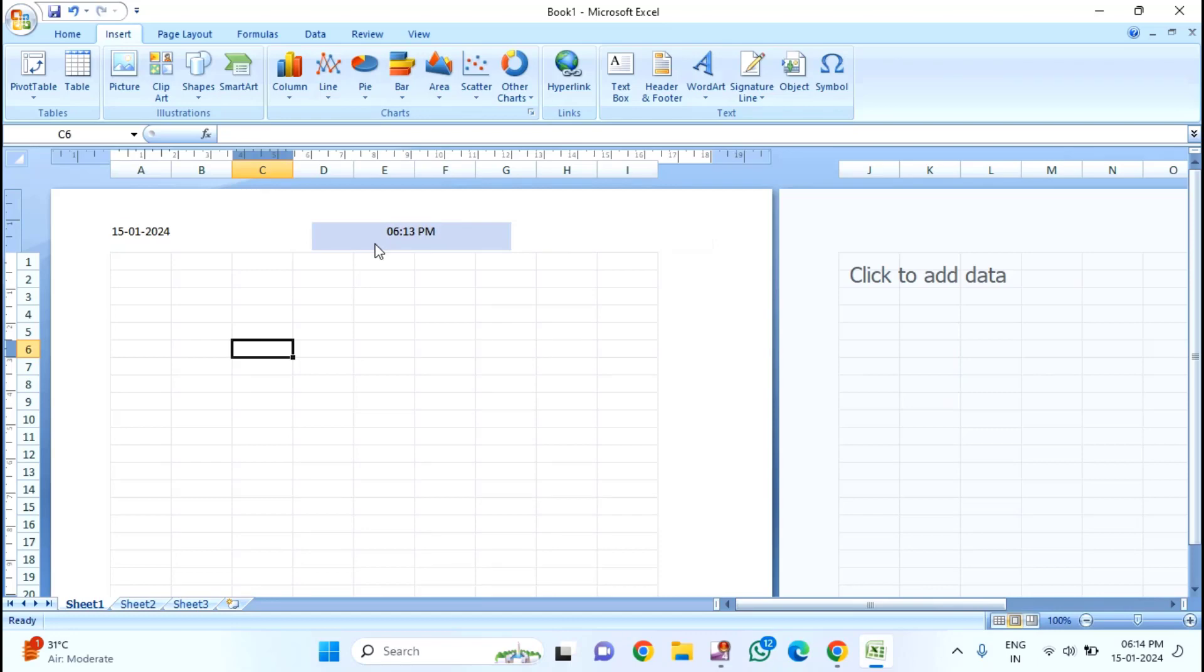That's it guys. In this way, you can insert current date and time in header and footer in your Excel file. Thanks for watching. If you liked this video, please like, share, and don't forget to subscribe.